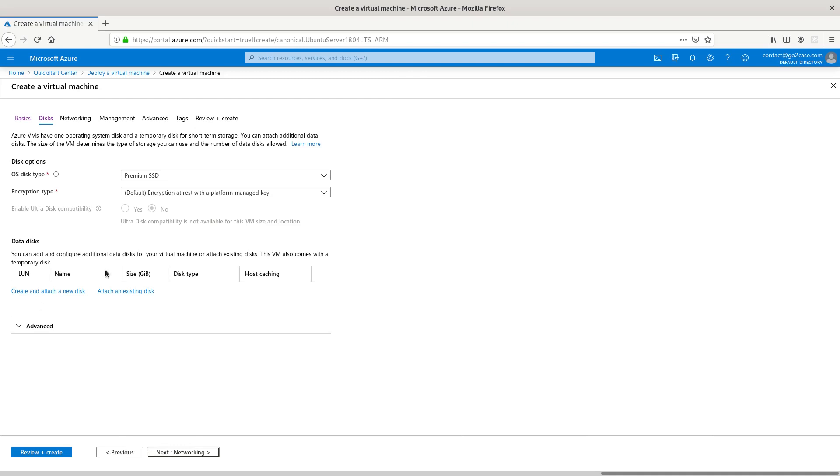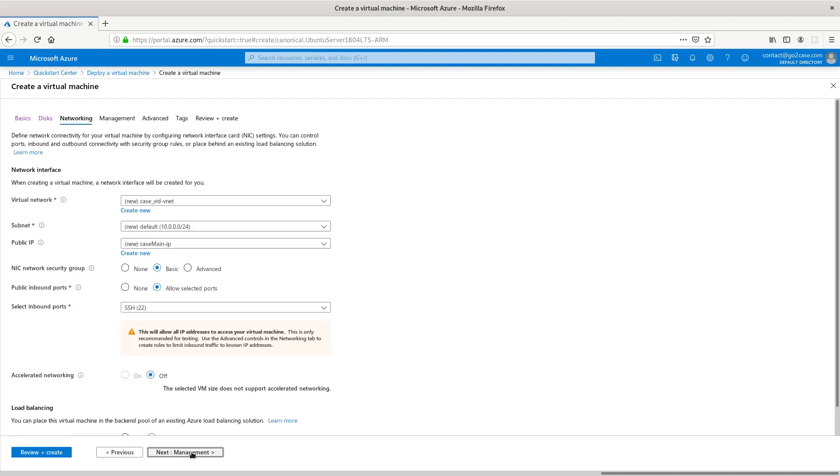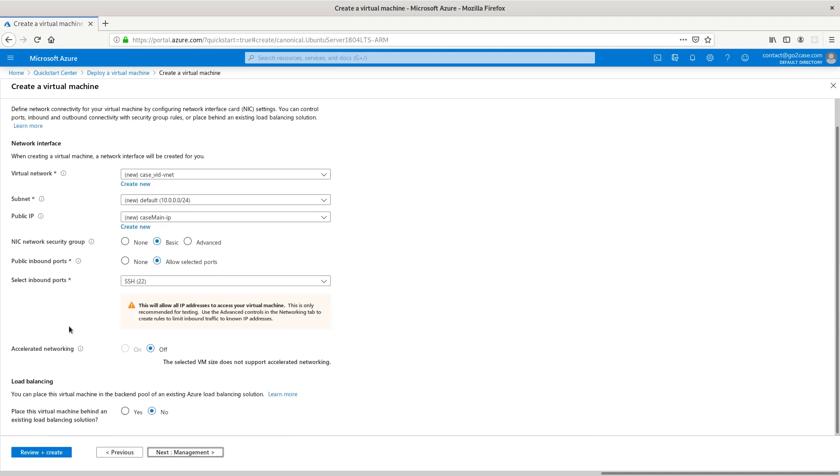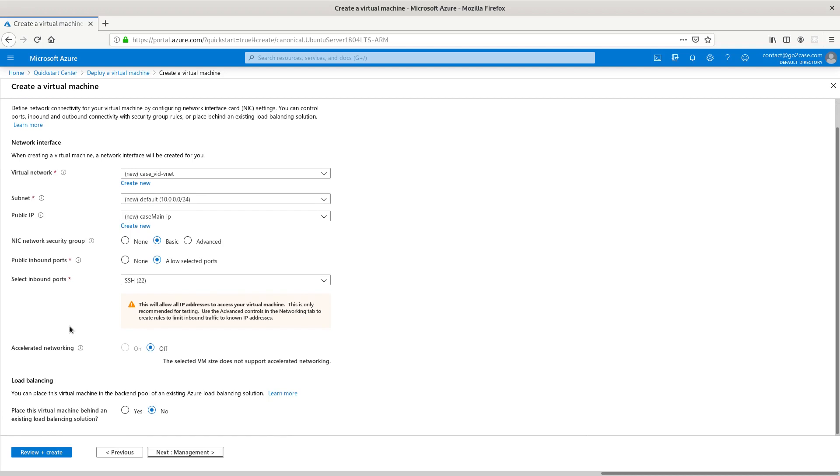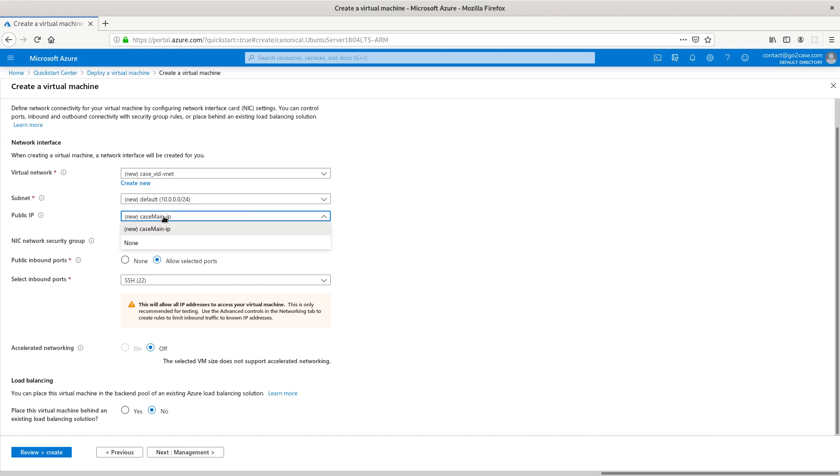I don't need any additional disk. This is our virtual network that's going to be created, our subnet, and a public IP will be created for this based on what I have there, Case Main.